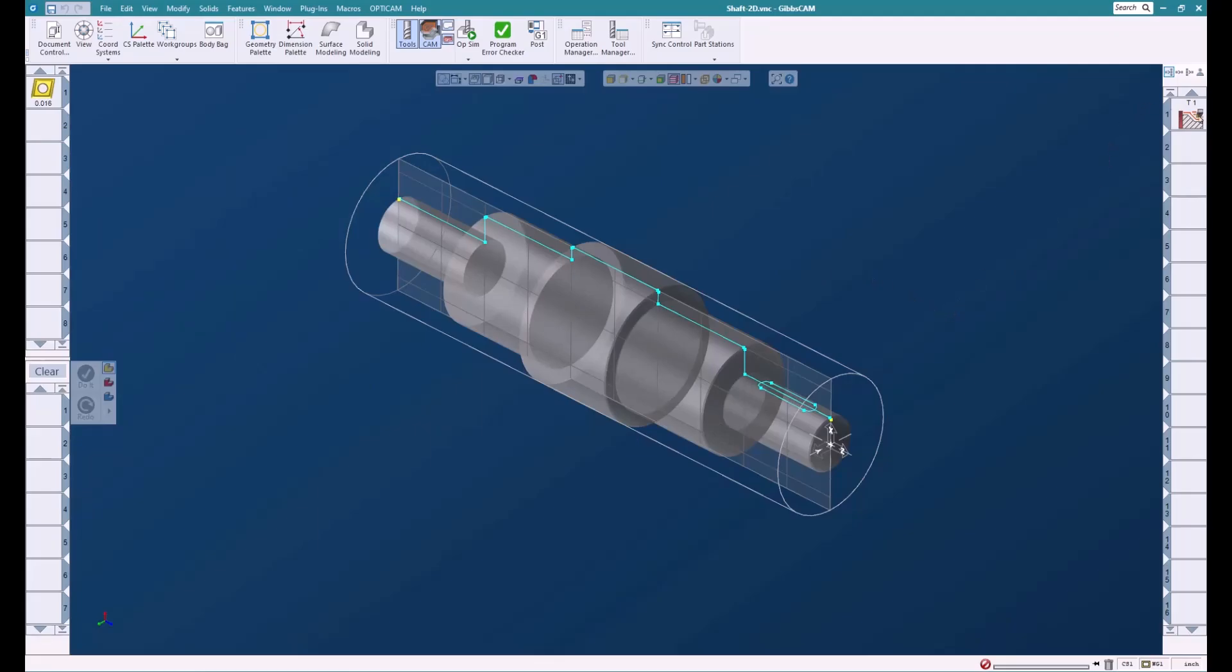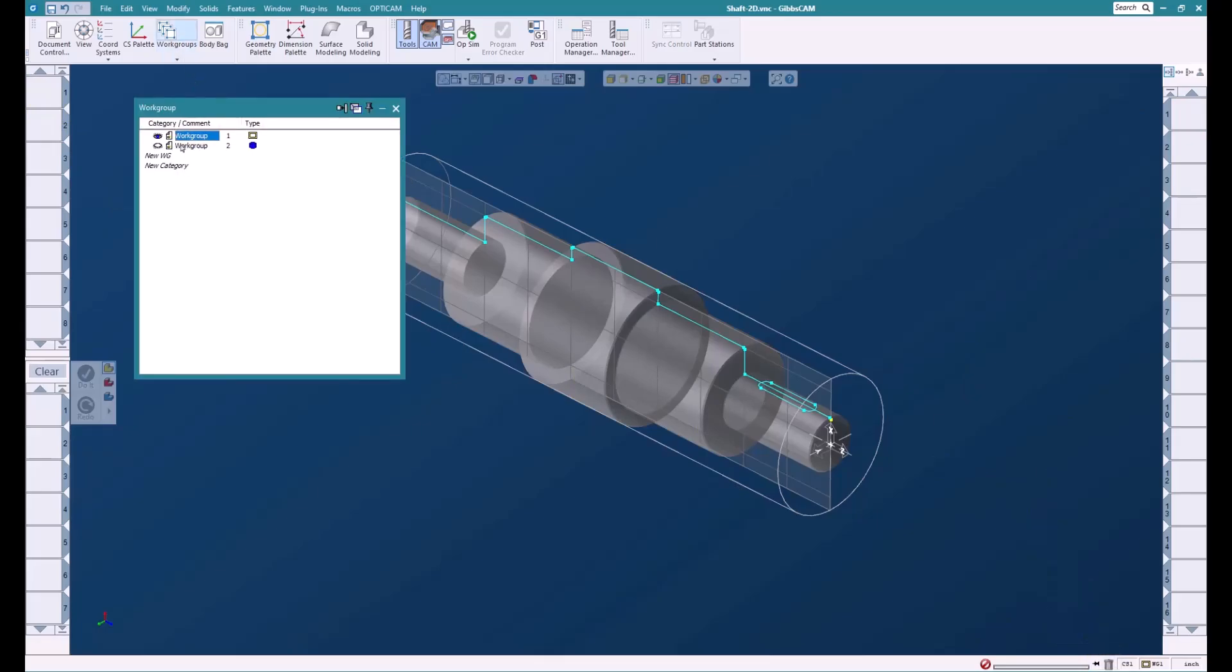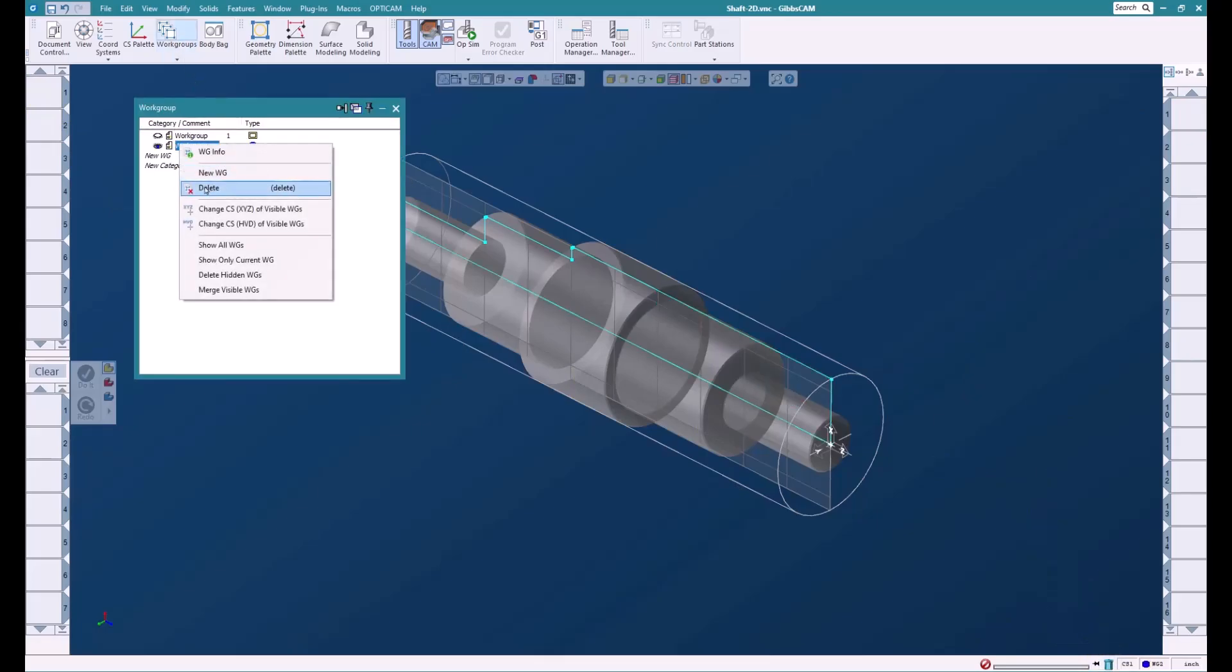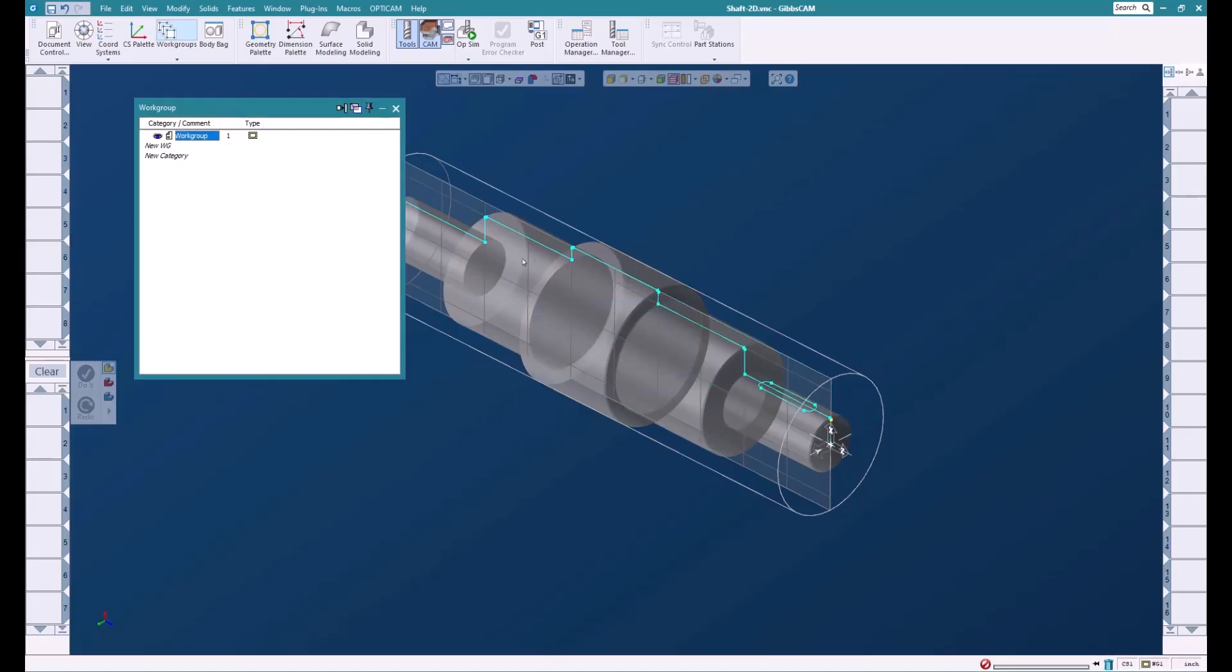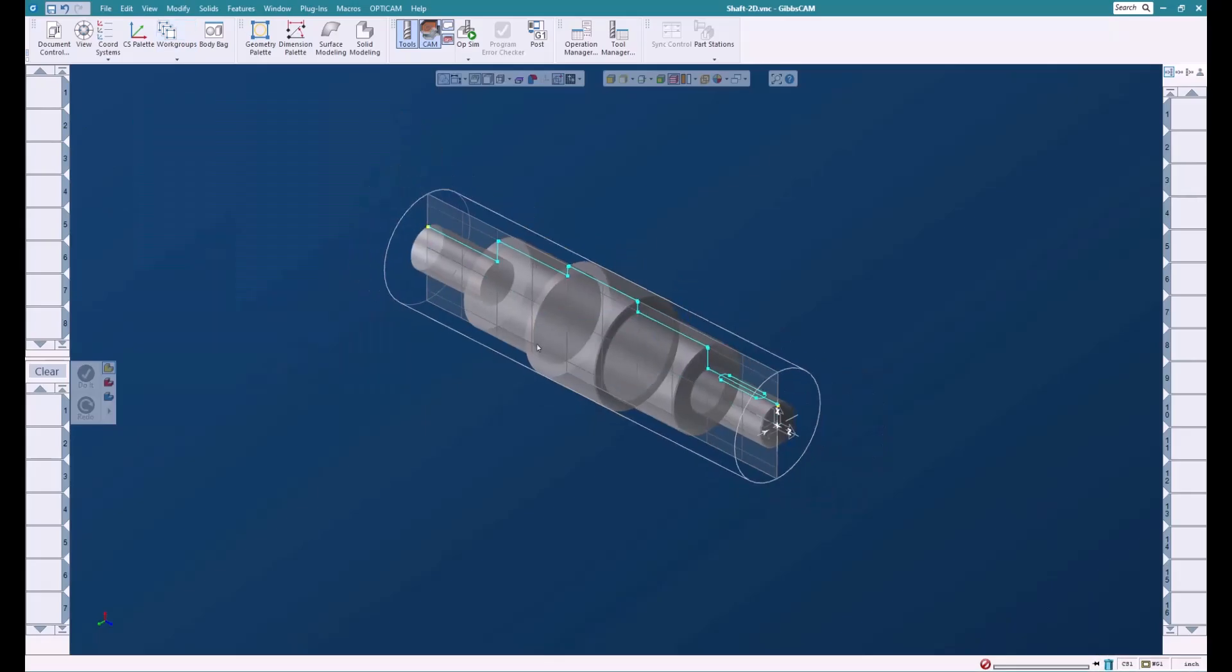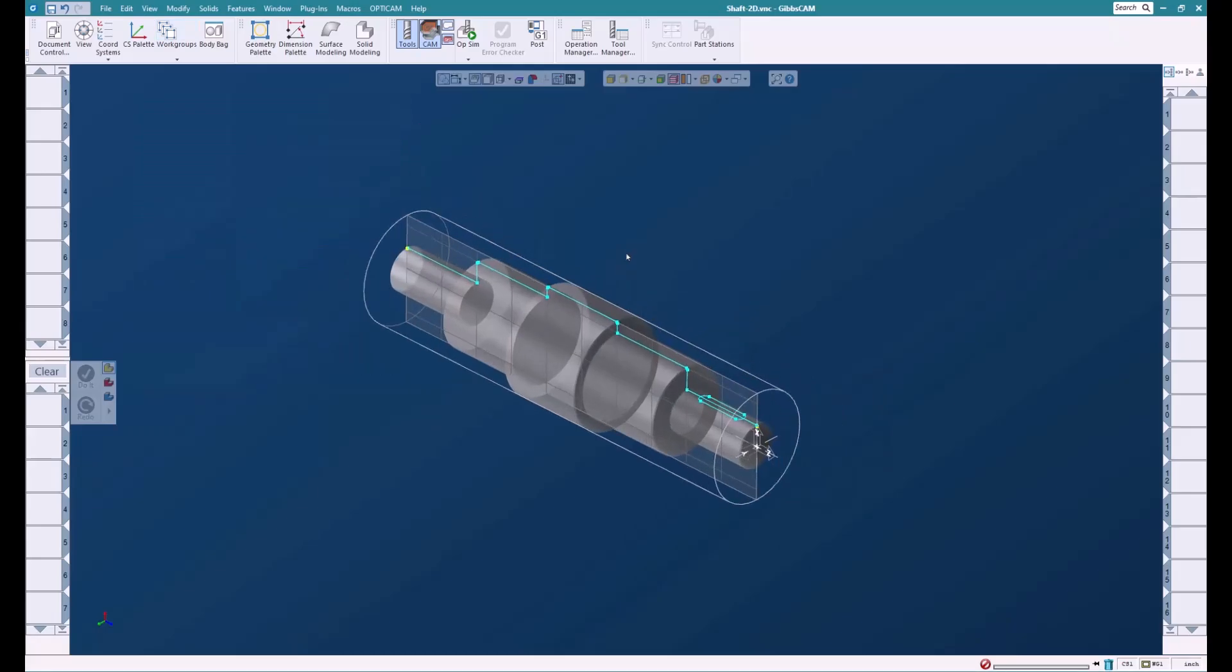Now that we've saved it, we need to get rid of all the lathe bits that we don't need, like the tool paths and the tools. We're going to throw the tool path away, throw the tool away, and get rid of the work group that I used to generate the initial stock for this part using the revolved geometry.